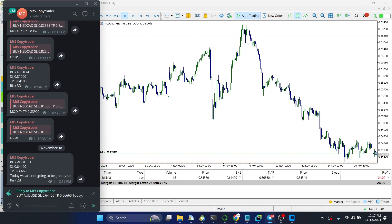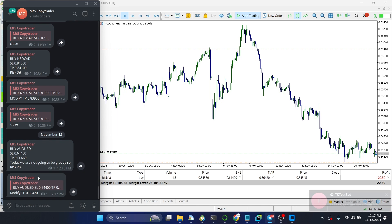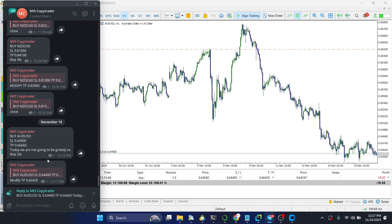I can also highlight on this trade and click on Modify TP to 0.66420. You can see it has actually modified the TP, and it notified us that the take profit was modified.